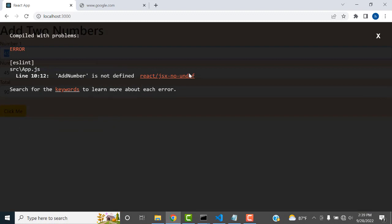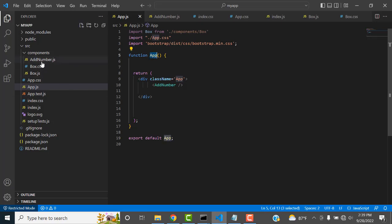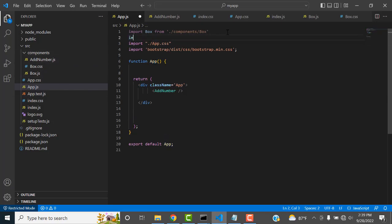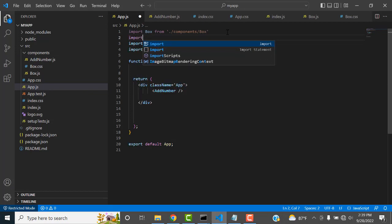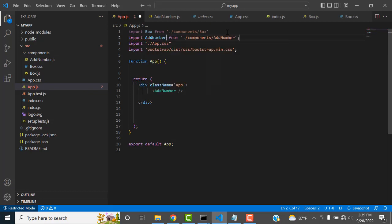There is an error: 'numbers not defined'. The problem is that the component is not imported. In app.js, you need to write: import AddNumber from the correct path. Once you add the import, it will resolve the error.